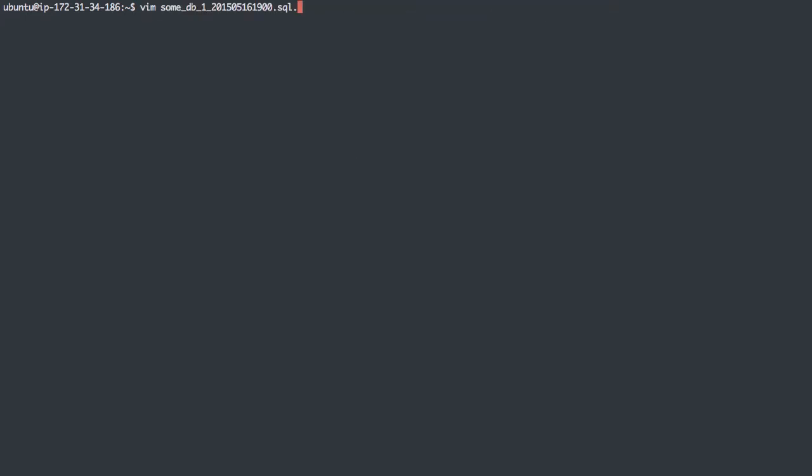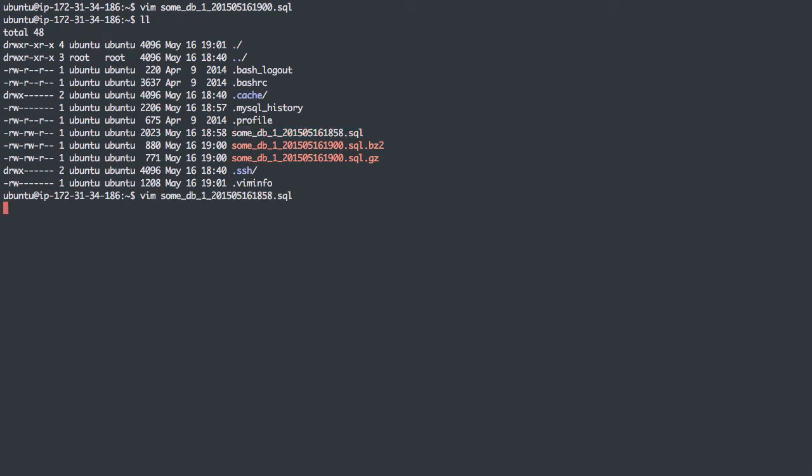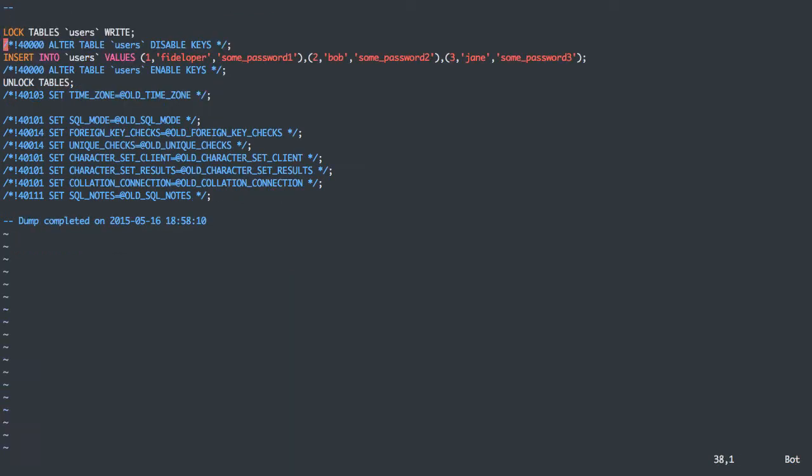In fact, I'm actually going to show you that it's restored. Let's edit this SQL file, and I'm actually going to make changes to the data here, which I don't suggest you do, but I'm going to do it just so we can see that I actually made a change.